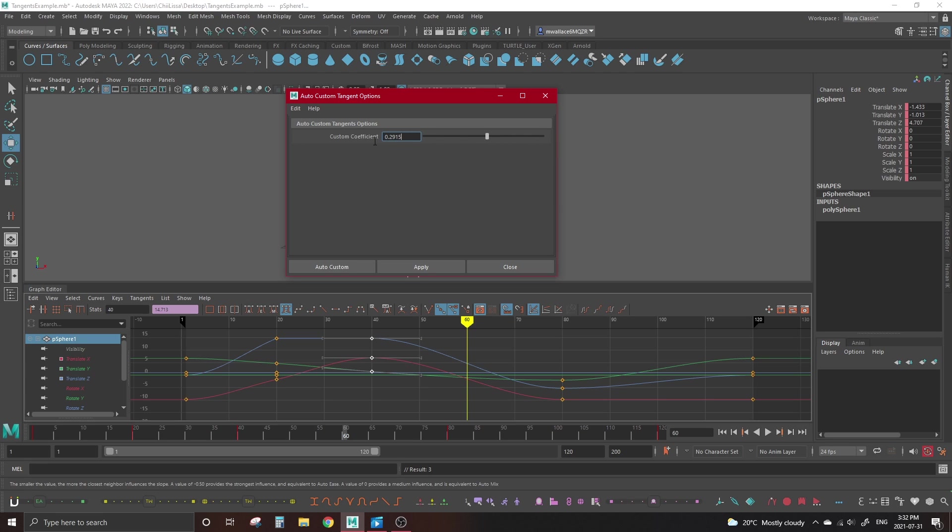I find these four different auto buttons have very little difference between them, but they're worth playing around with regardless.